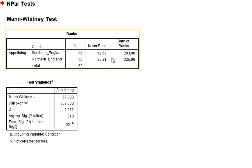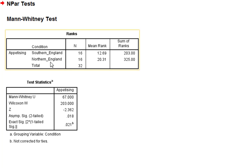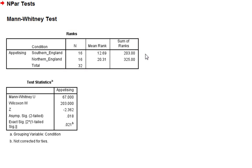So what can we tell from this table? Well, we can tell that the mean ranks, or the sum of ranks, which is the one you want to look at, is greater for those of Northern England than Southern England. So this is indicative of generally people from North of England are finding that picture more appetizing than people from Southern England.